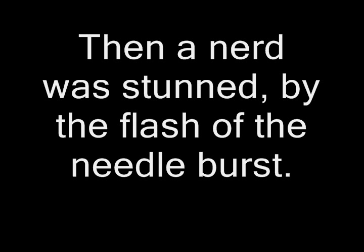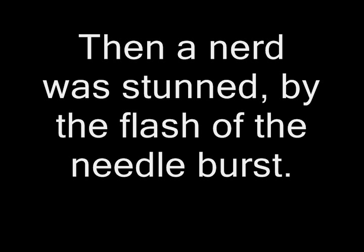Then a nerd was stunned by the flash of a needle burst. Then he cursed behind the sound of Needler.